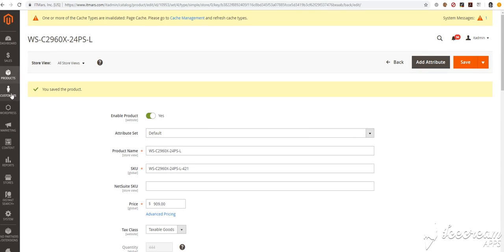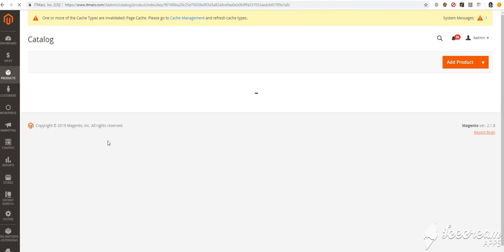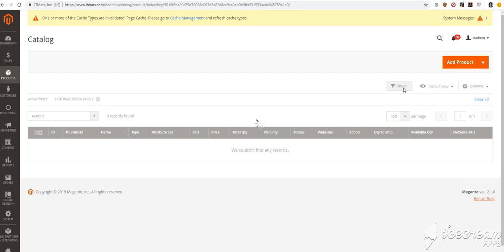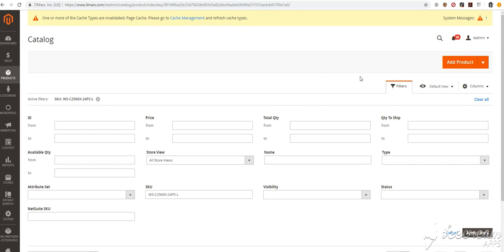I'm going into products, catalog. I will use filters to search the SKU.